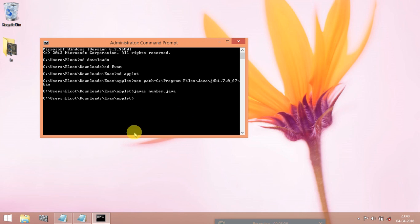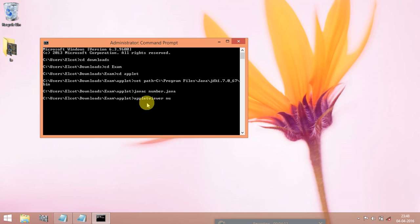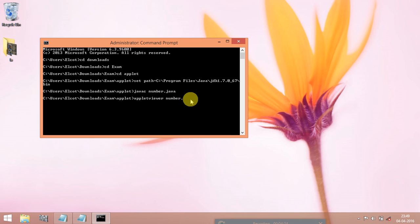Now we can see there is no error in my program. Now I am going to call the applet program that is called as HTML program. To call that we need a keyword that is called appletviewer. This and then give the file name same one which we given to the Java file number dot here this one is different HTML now press ENTER.